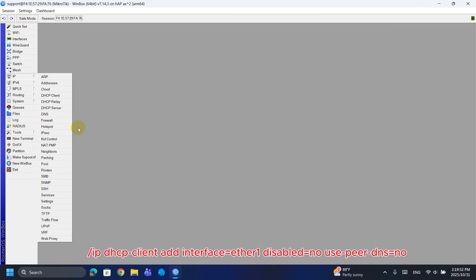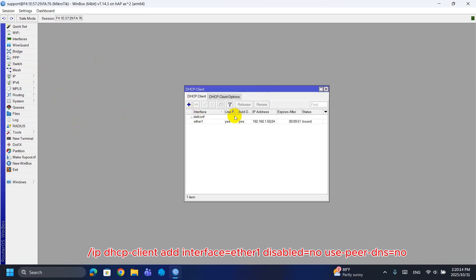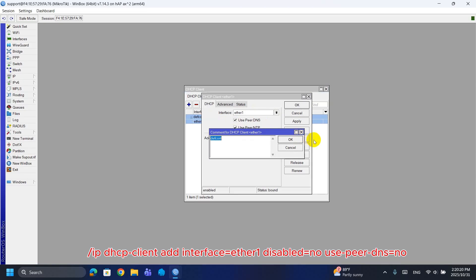Step 9: DHCP Client on Ether1. The DHCP client on Ether1 requests an IP from your ISP or upstream router. Use peer-dns=no to keep the DNS you configured (8.8.8.8). Set it to yes if you prefer your ISP's DNS. Why? This is needed if your internet link provides an IP dynamically — the router must obtain a WAN IP to route internet traffic.